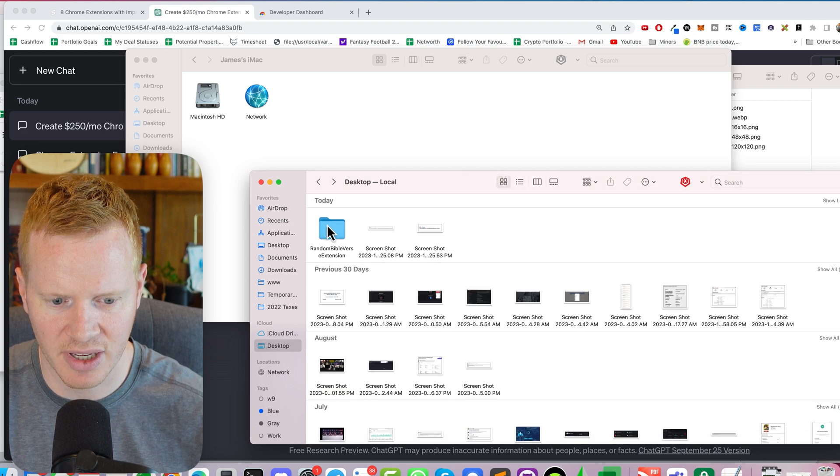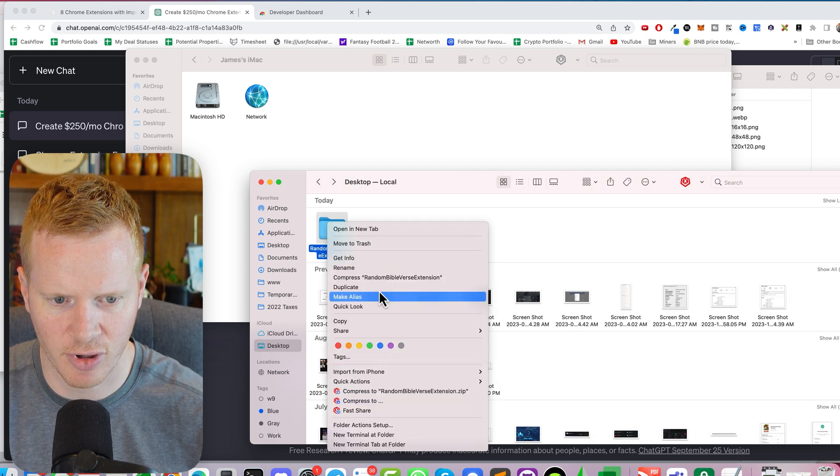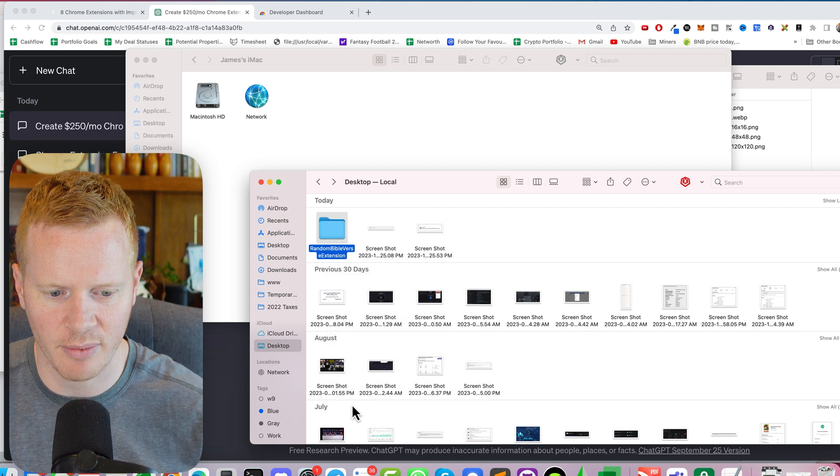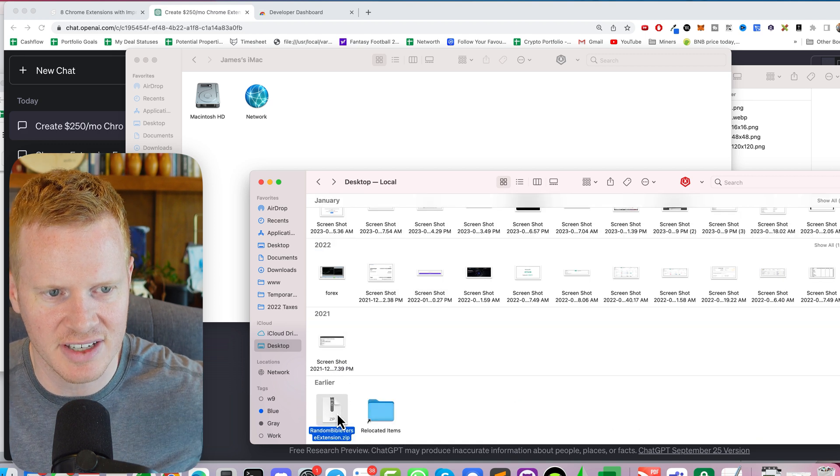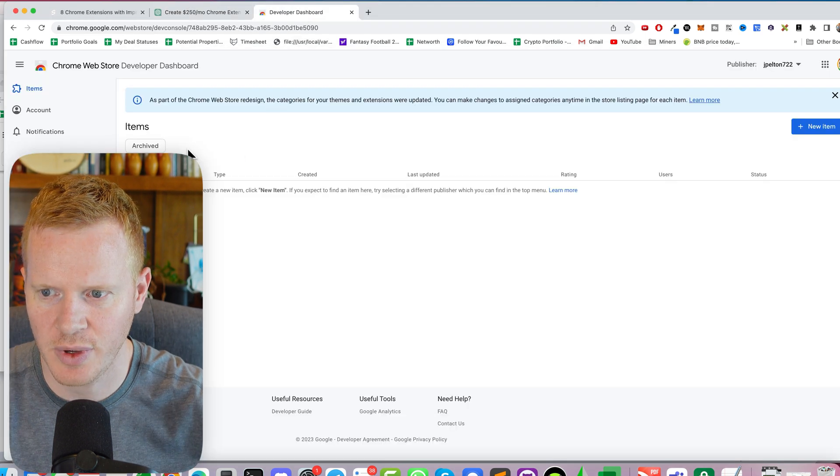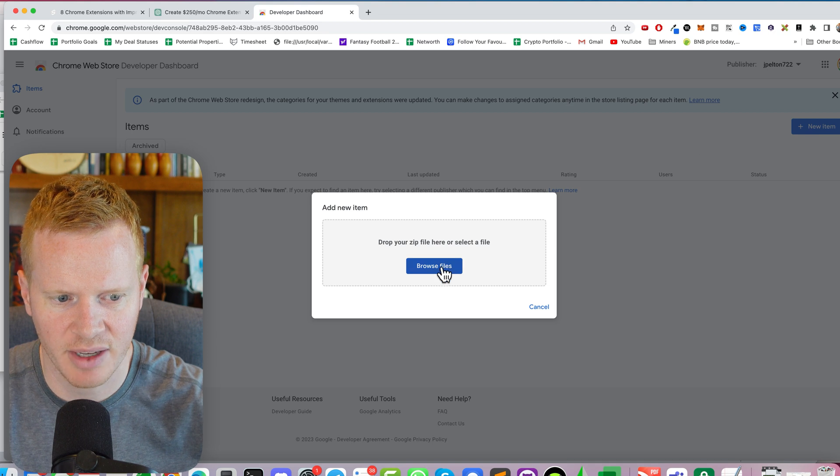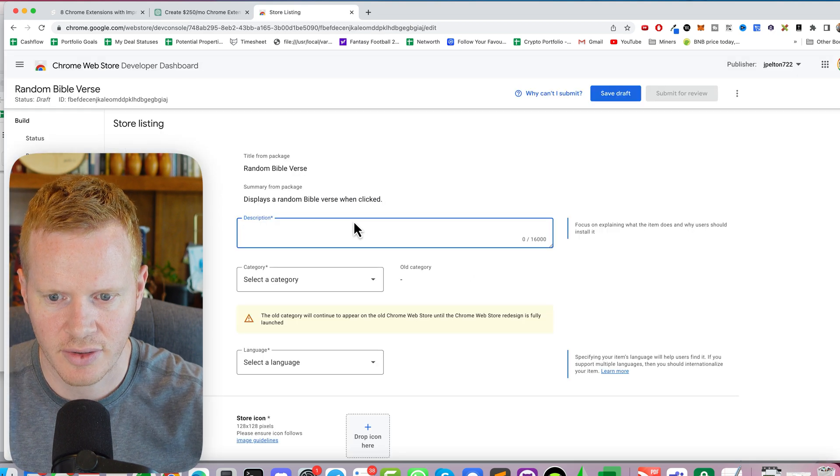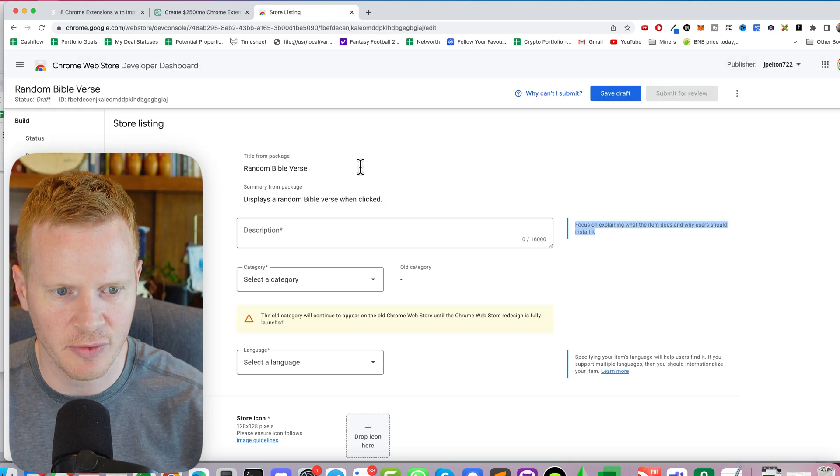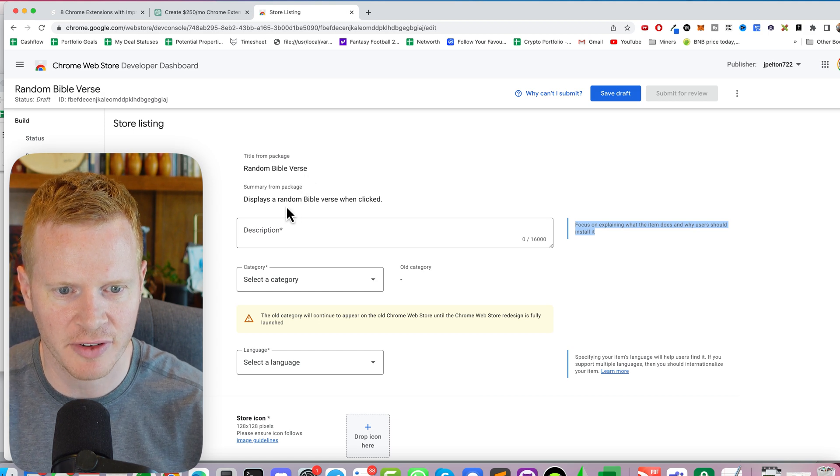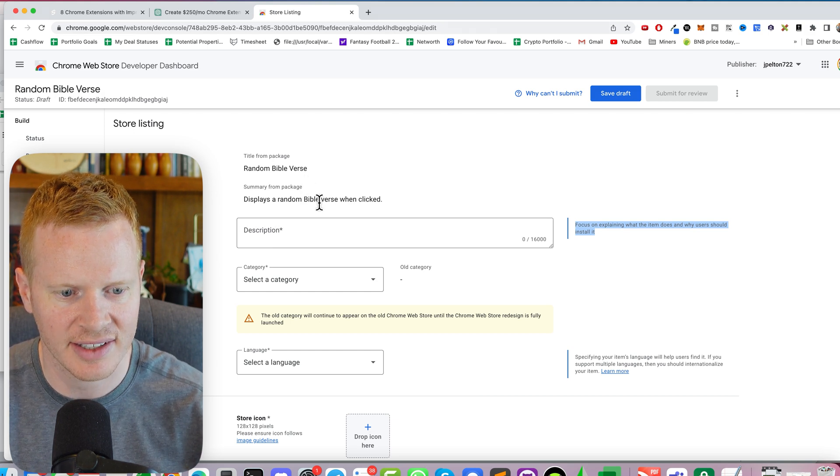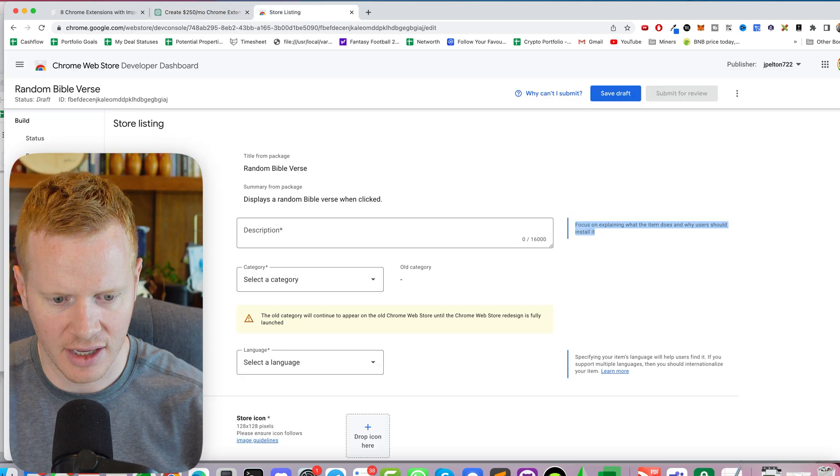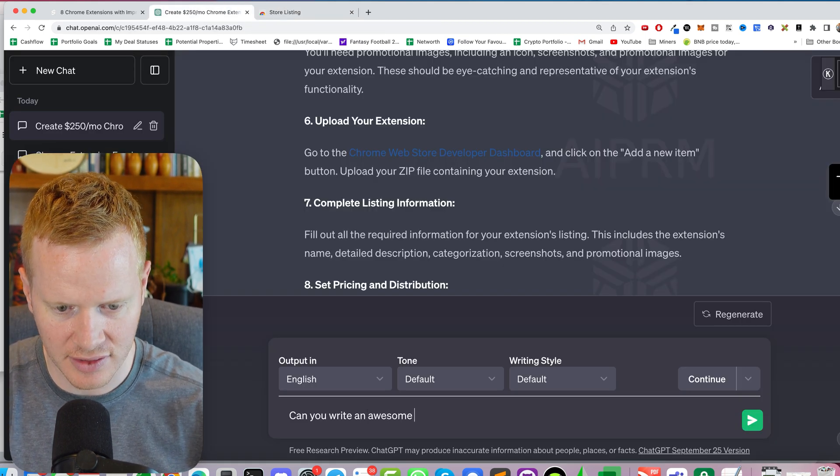And I think I should be able to go compress. There we go, random Bible verse extension dot zip. Okay, then we go to new item, drop your zip, processing. Okay, so now we need to write a description. Random Bible verse displays a random Bible verse when clicked. Can you write an awesome description of this Chrome extension?